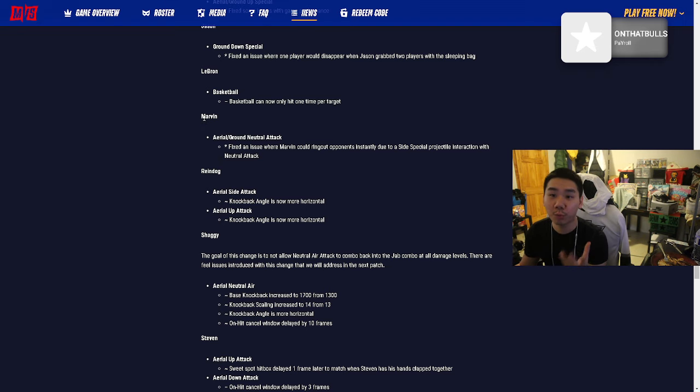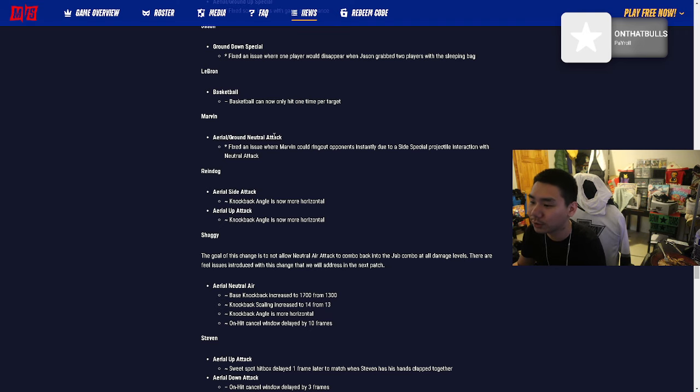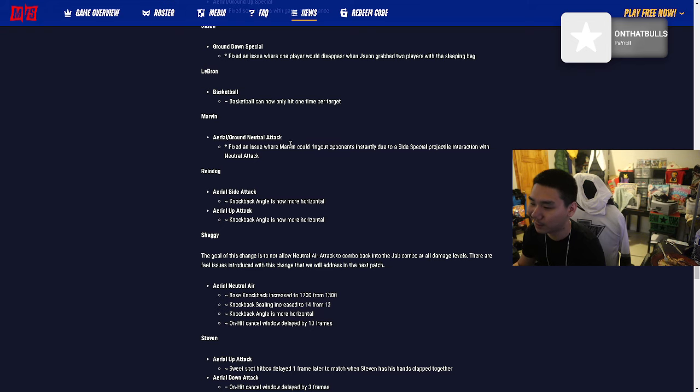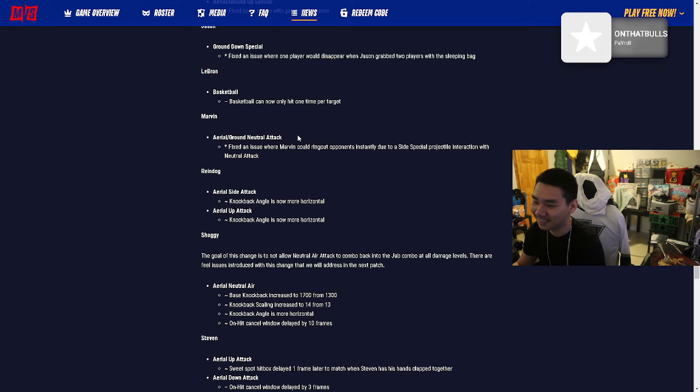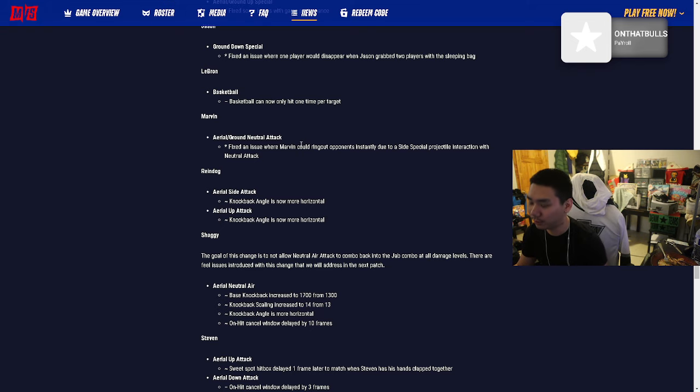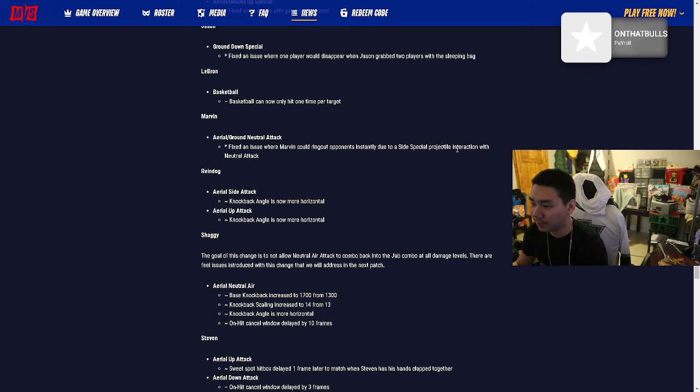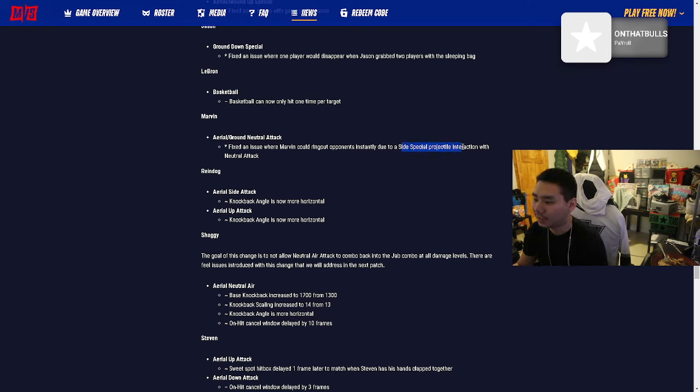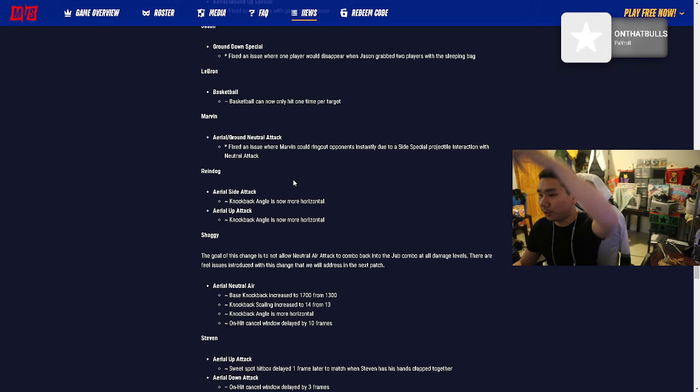Marvin is so annoying bro. My mans uses Marvin - do not jump when you fight Marvin because he gonna hit you with them ray guns. Marvin is mad annoying, especially in 2v2. Fixed an issue where Marvin could ring out opponents instantly due to a side special projectile interaction with neutral attack. It's gotta be that missile I was talking about, because that shit literally sends you. Marvin doesn't really have good ring outs besides that.